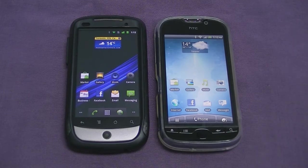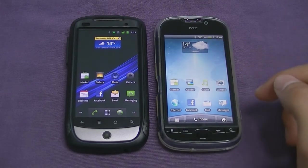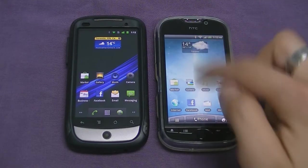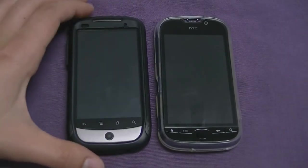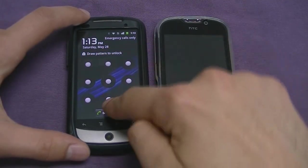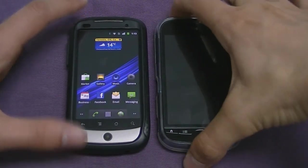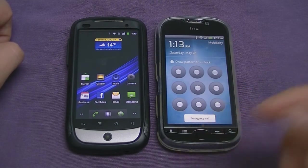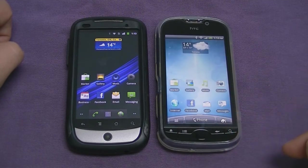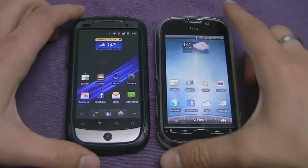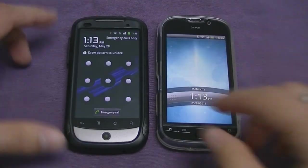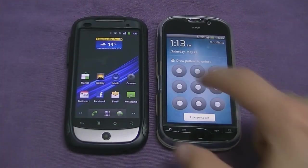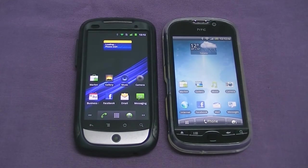Third is the lock screen behavior. Both devices support numeric password or pattern-based unlocking. On standard Android, pressing the power button once brings you directly to the lock screen to enter your password. On HTC Sense UI, there is a two-step process — you must first slide down a rocker, and then enter your password. It's worth being aware of since you unlock your phone hundreds of times a month.